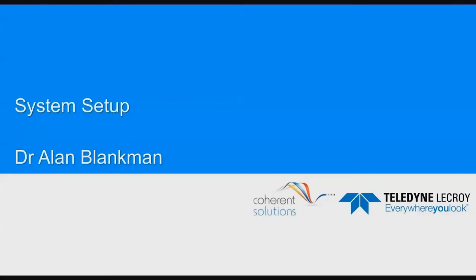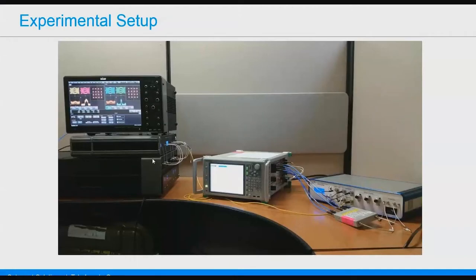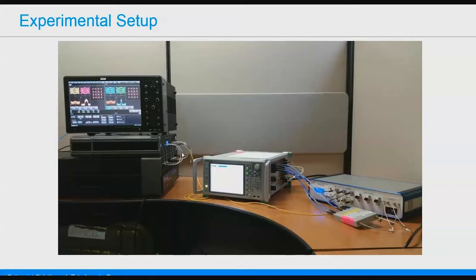In this webinar, we will show a live demo of the acquisition and analysis of the 28-gigabaud DP-16-QAM modulated optical signal. The agenda: we'll review the system setup, do a live demo of looking at the PAM-4 electrical signals that are going to be the source signals for our 16-QAM optical signal, and then review the coherent optical transmitter and receiver design and the DSP modulated signal.